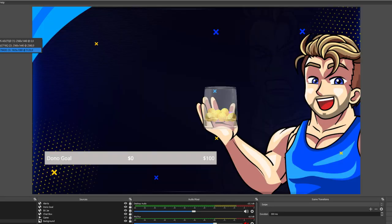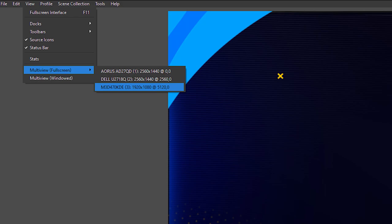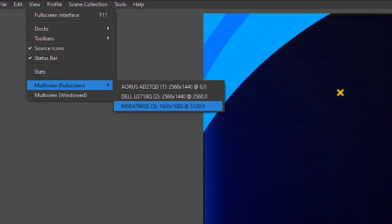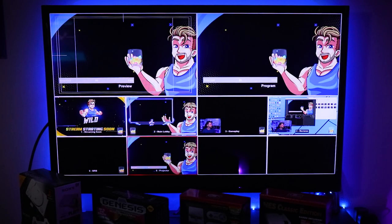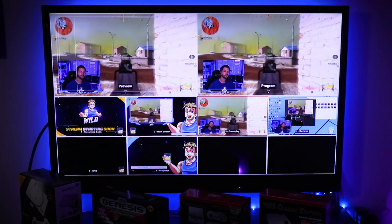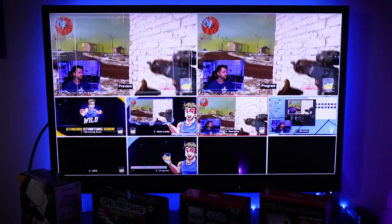If you want to show an actual full studio setup — which can be really cool depending on the type of streamer you are — go to the top where it says View, go down to multi-view full screen, and select the source you're outputting to. People can see how everything moves in the background and how you operate your stream. It's kind of cool for podcasts or just chatting.